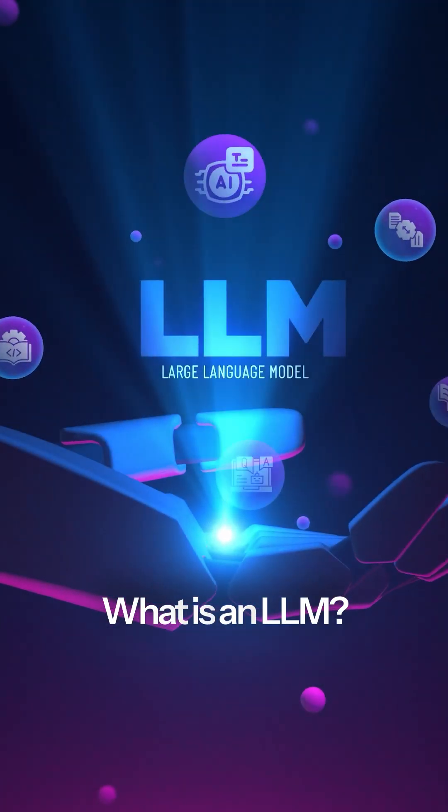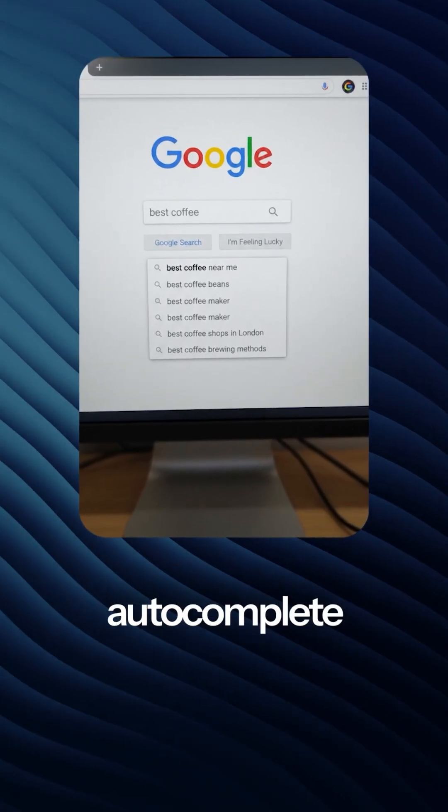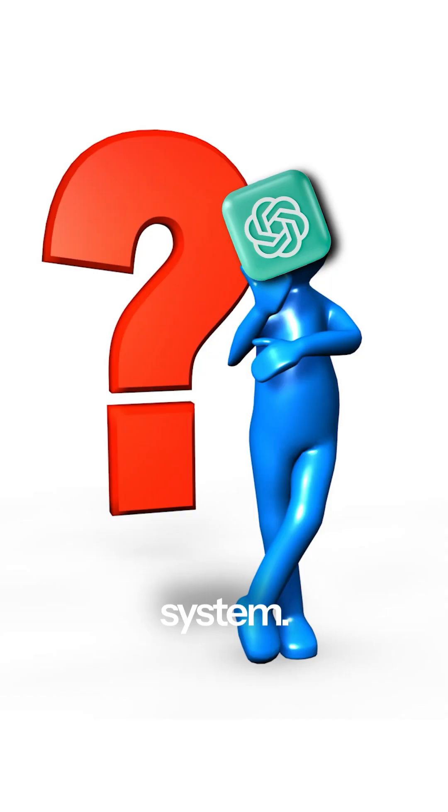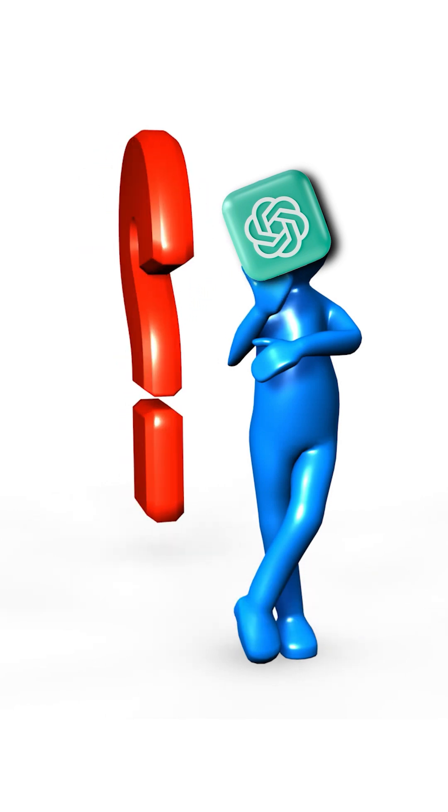What is an LLM? An LLM is a powerful autocomplete system. It's a machine built to answer one simple question over and over again.